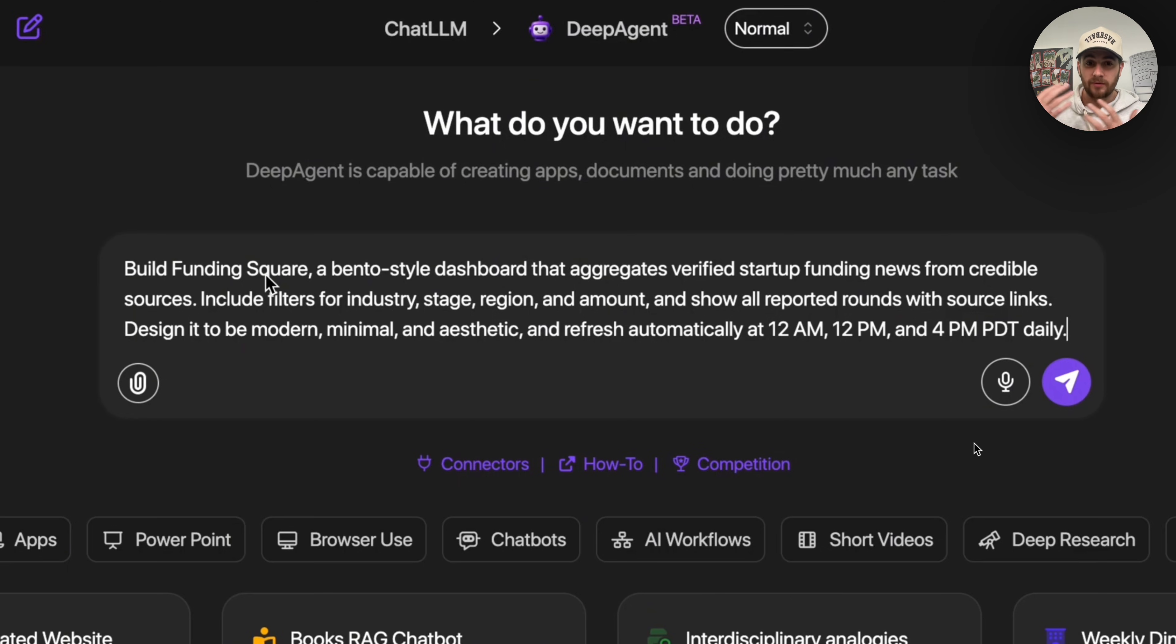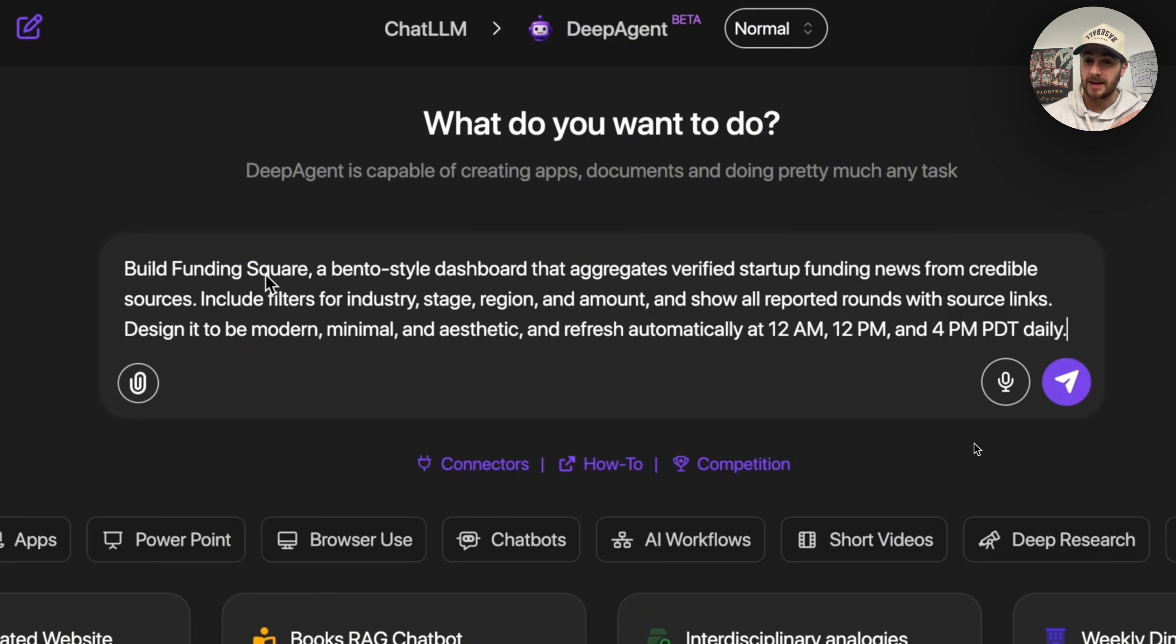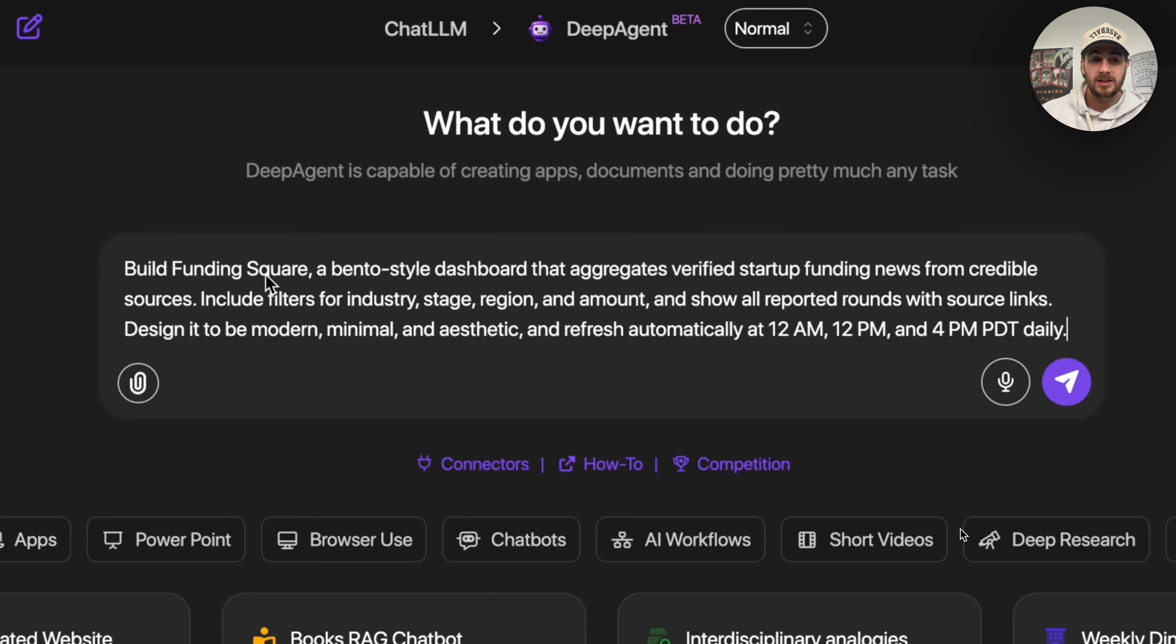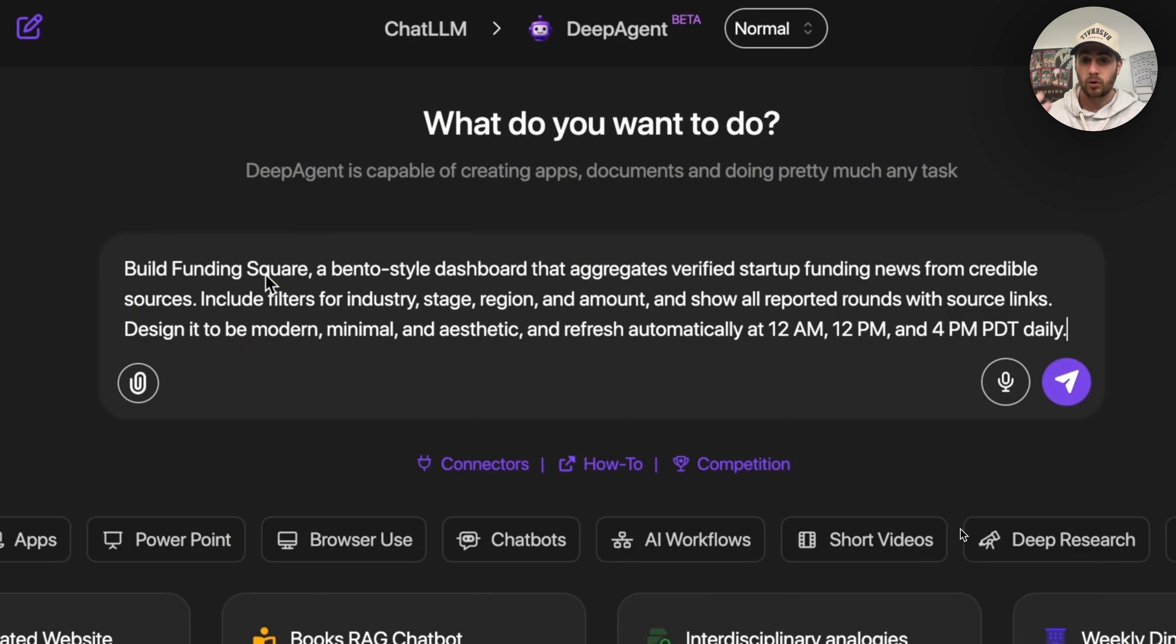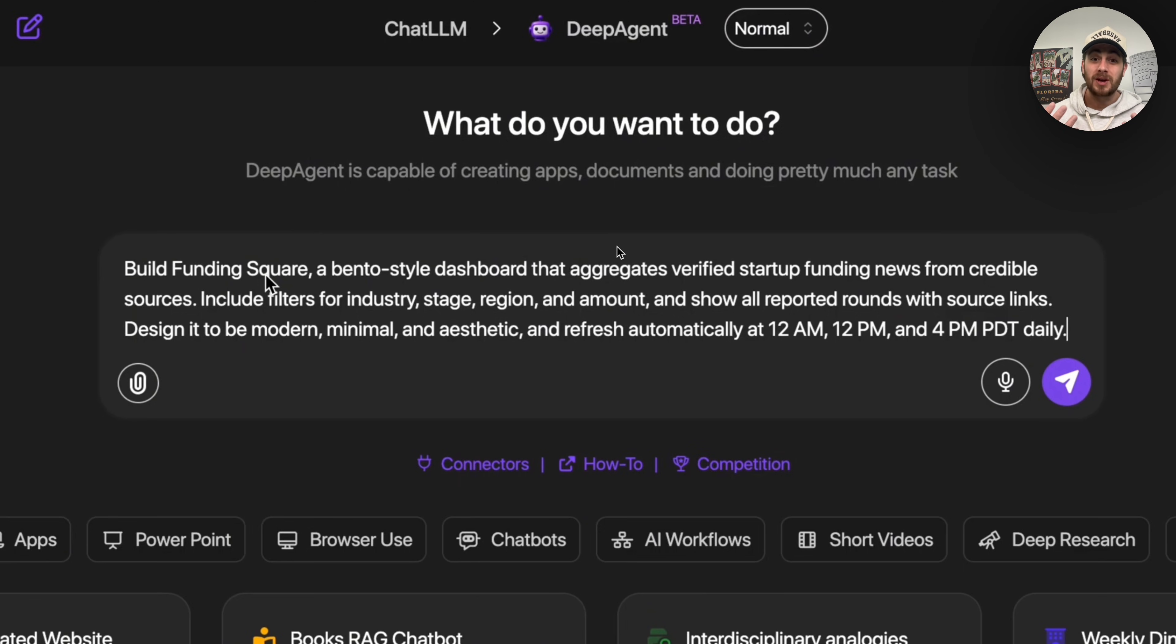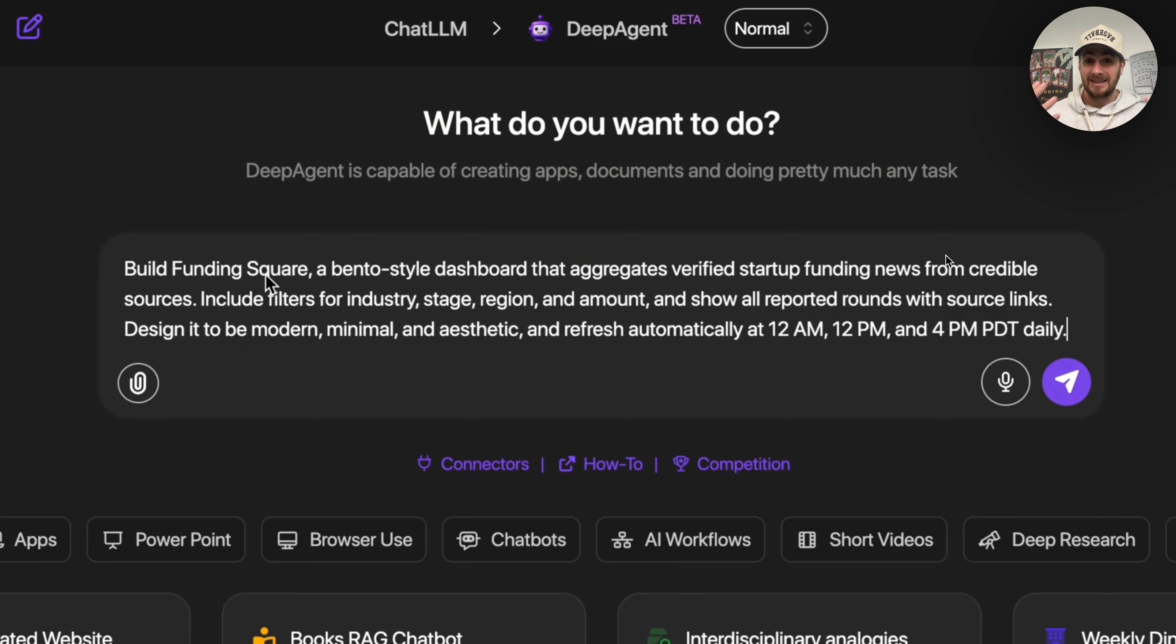Now this last use case that I wanted to highlight here, it kind of builds off what I was showing you earlier. So if you remember, what I showed you earlier was an automation that would message me on Slack. Now let's say I didn't want it to message on Slack, and I just wanted a dashboard. We could actually build out something like this. So we're asking this to build a funding square bento box style dashboard that aggregates verified startup funding news from credible sources.